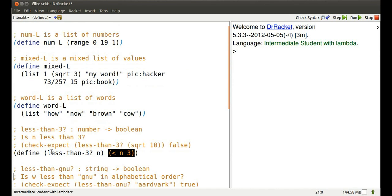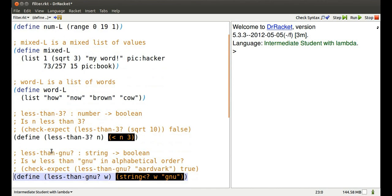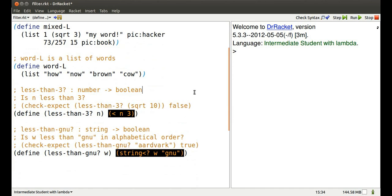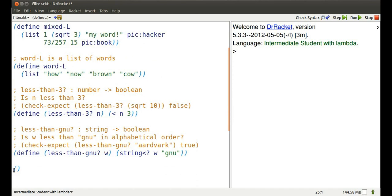a predicate that tells me if a number is less than 3, another predicate that tells me if a string is less than GNU in alphabetical order.